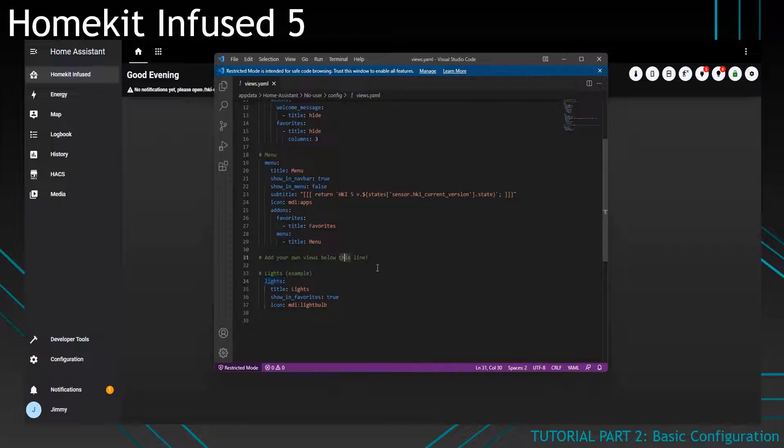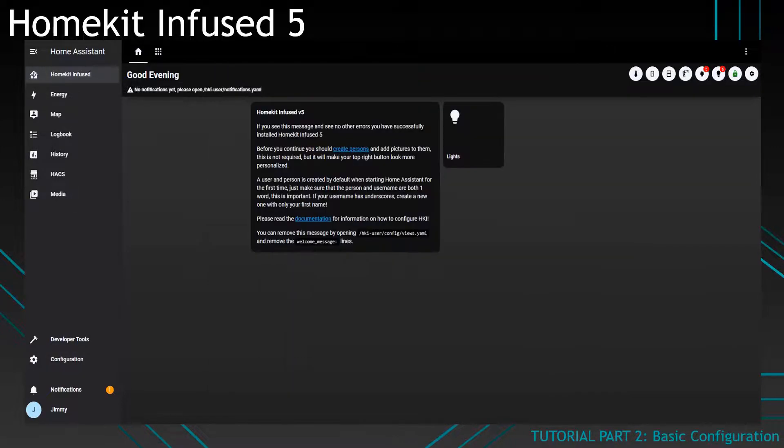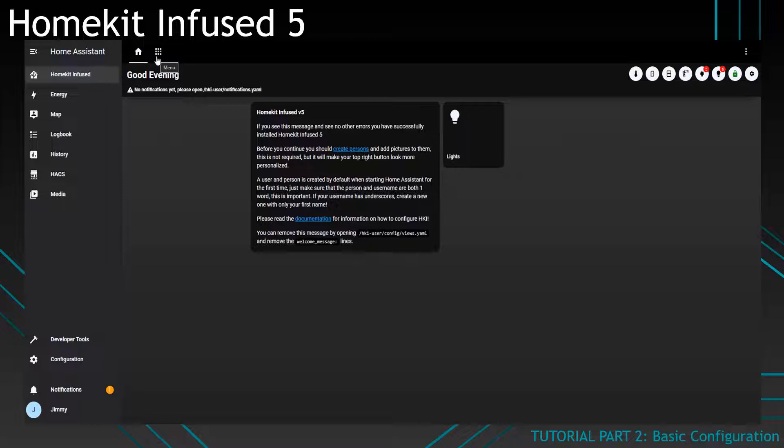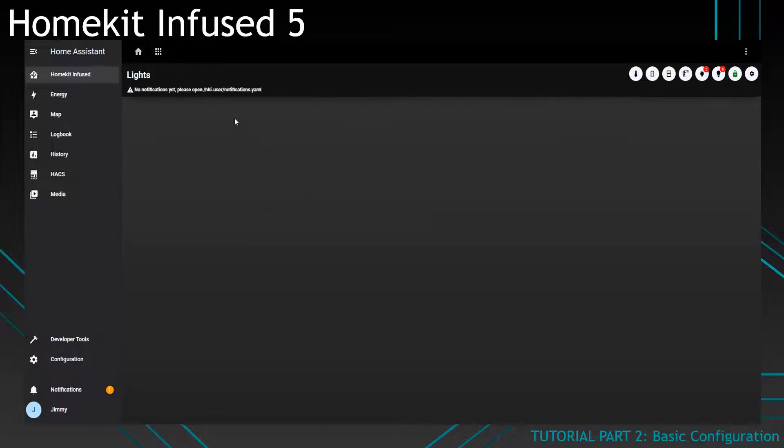That means we've got three views currently and if we look inside our UI we can see there is a Home view, there is a Menu view and if we check in the menu there is also a Lights view. The Lights view will not show up in this bar but I'll tell you why later on.